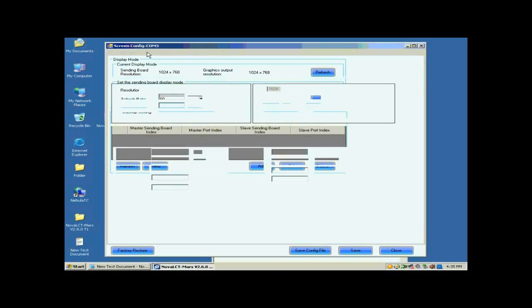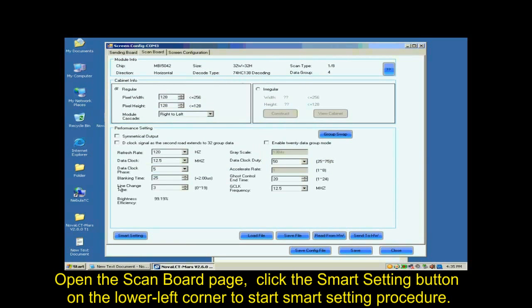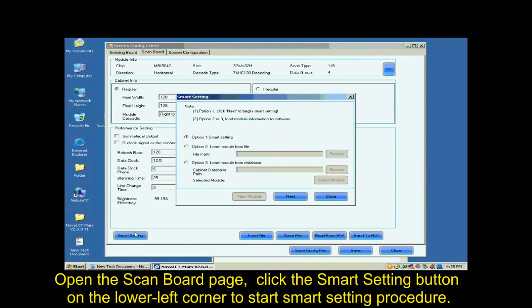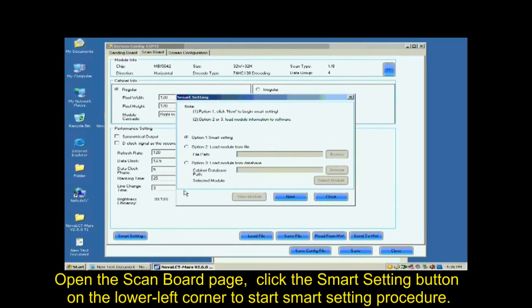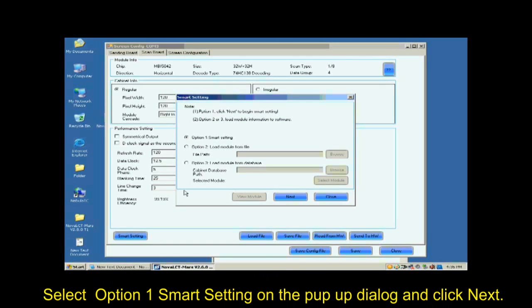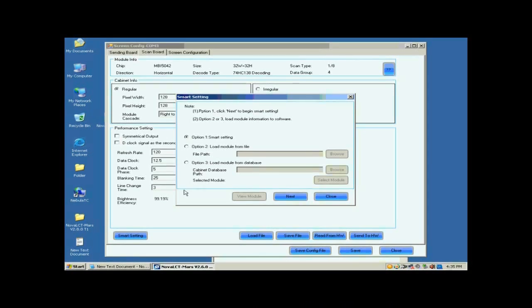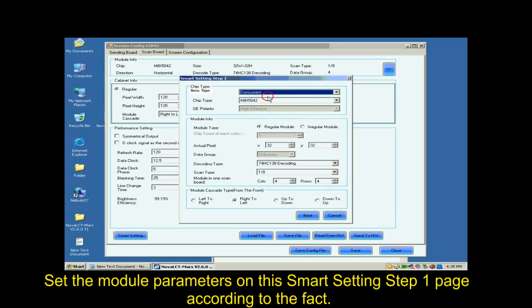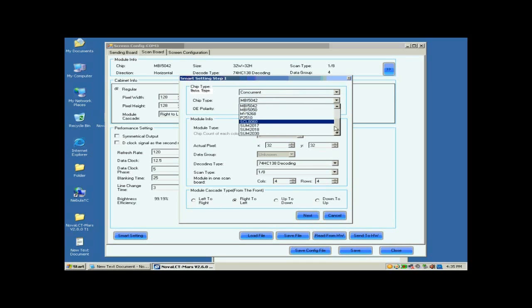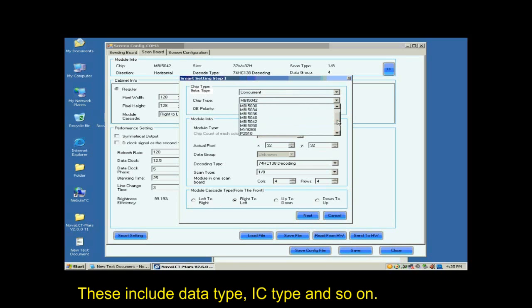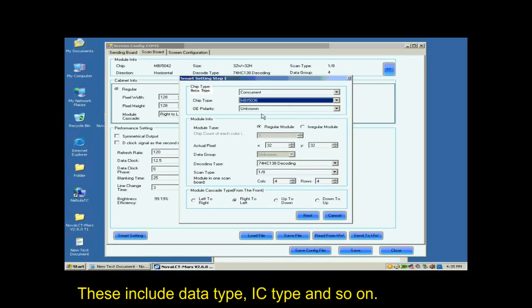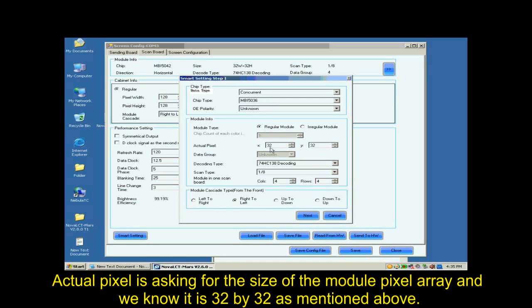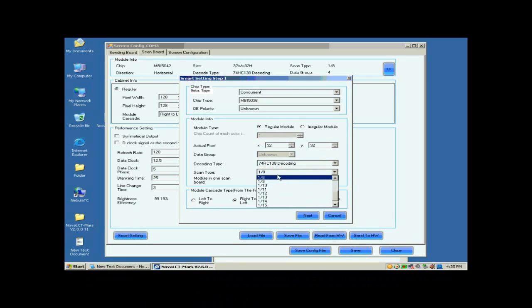Open the scan board page. Click the Smart Settings button on the lower left corner to start Smart Settings procedure. Select Option 1, Smart Settings on the pop-up dialog and click Next. Set the module parameters on this Smart Settings Step 1 page according to the fact. These include data type, IC type and so on. Actual Pixel is asking for the size of the module pixel array and we know it is 32x32 as mentioned above.